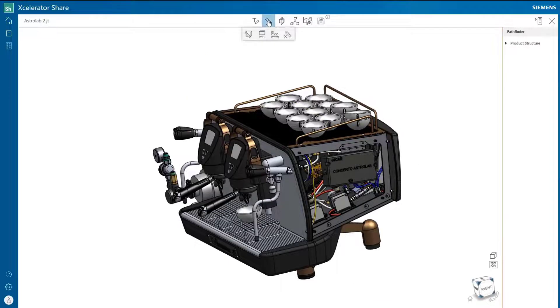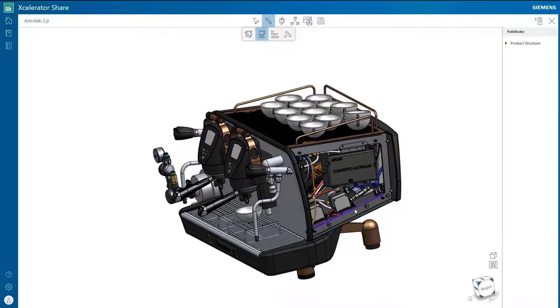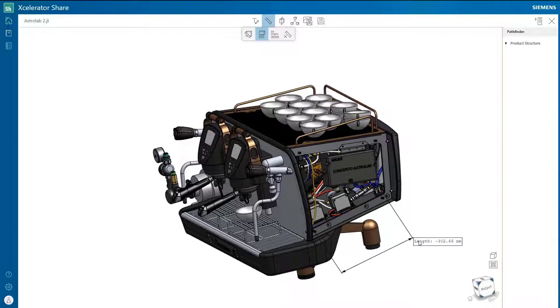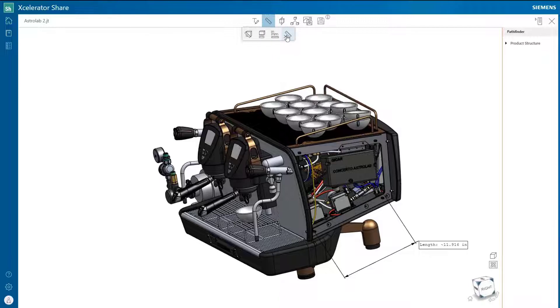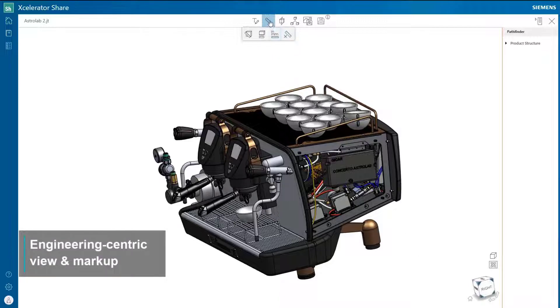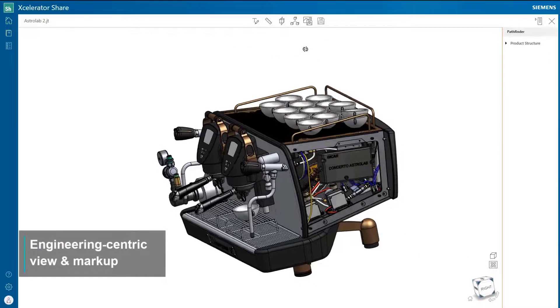Measurement tools are available to validate dimensions. Choose from edge or point-to-point measurements. And various units are supported with on-the-fly conversion.